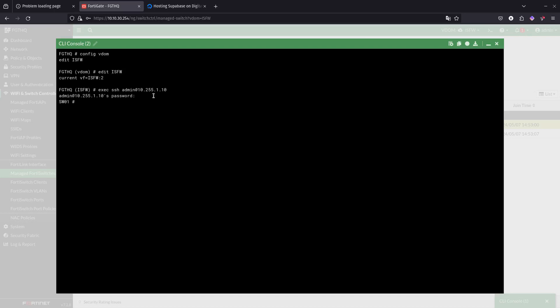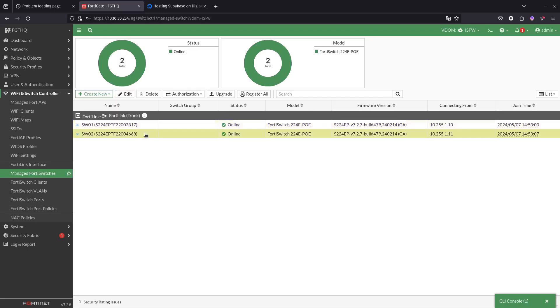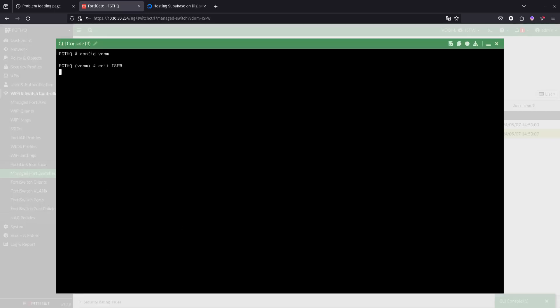Switch one works. Let's make sure that 68 or switch two also works.